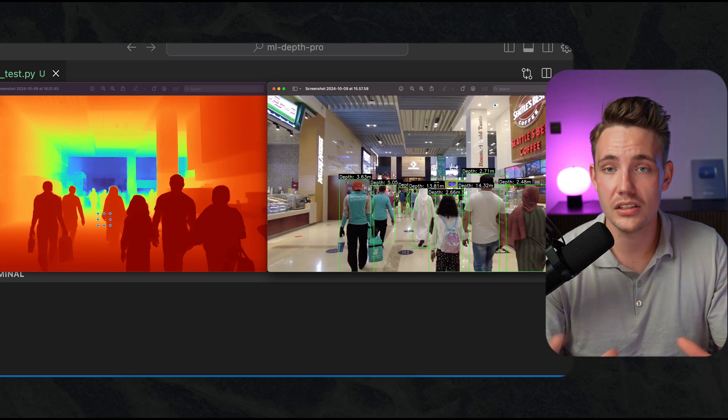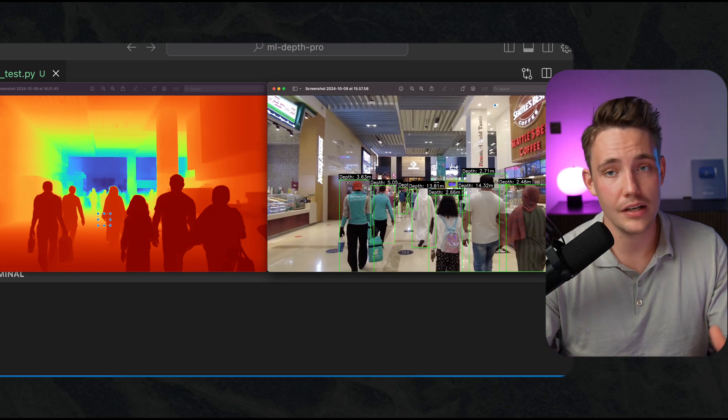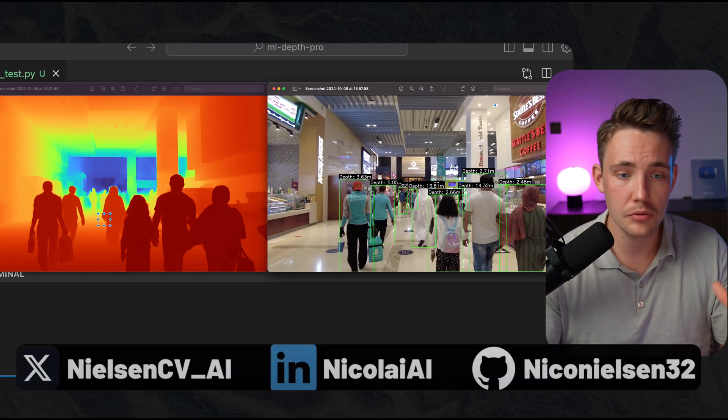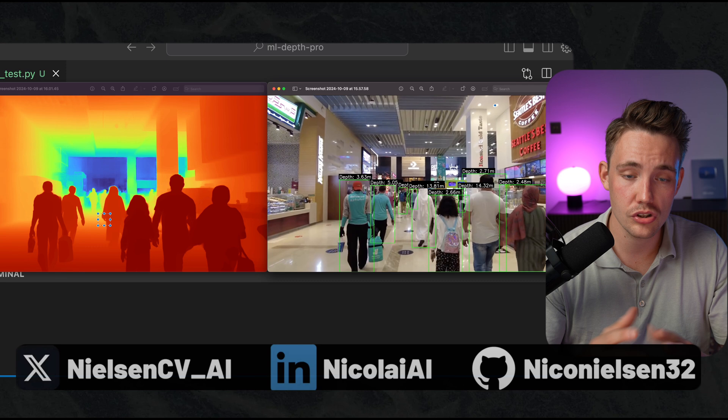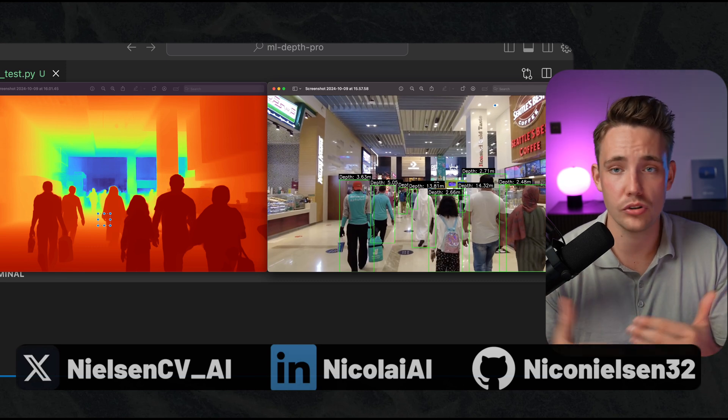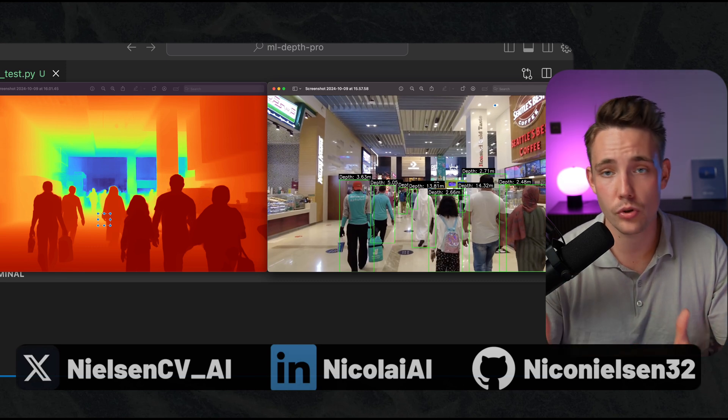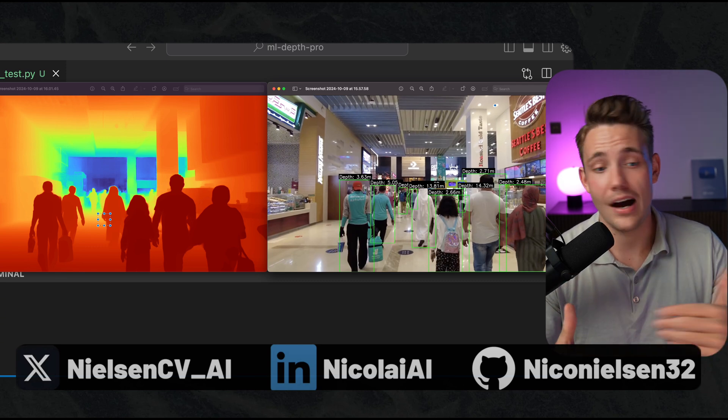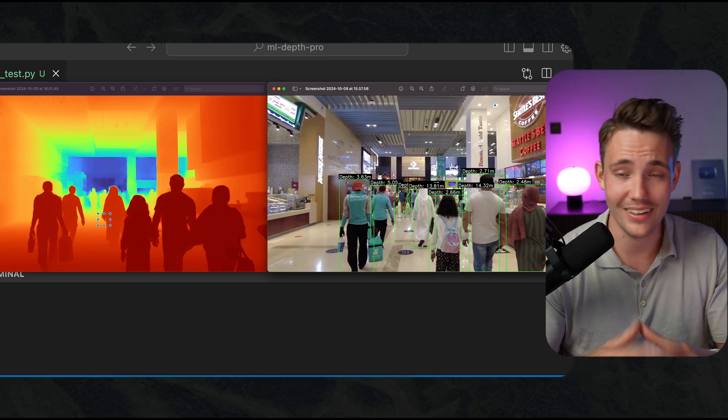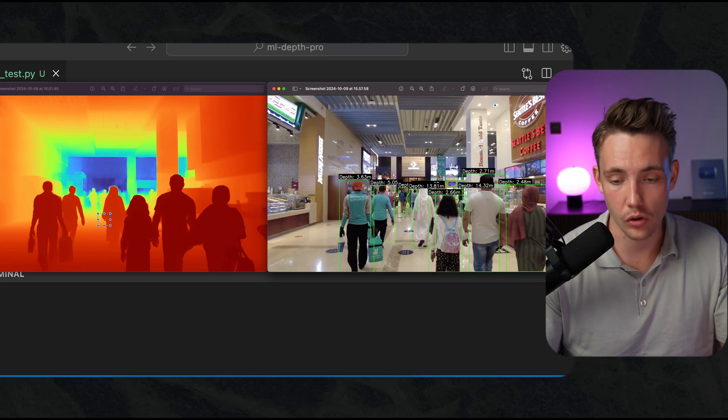Definitely test this model out. You saw how easy it is to run. Everything will be on my GitHub. Down in the description you can find the courses, AI career program if you want to get into freelance work or learn how to land AI machine learning jobs and so on.